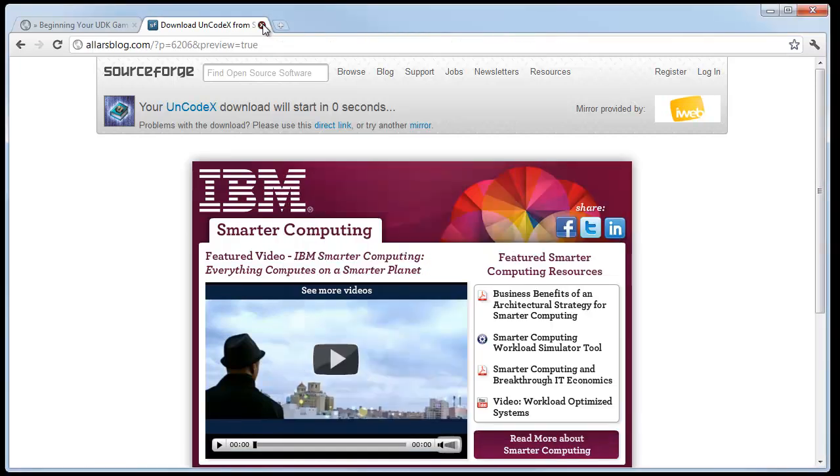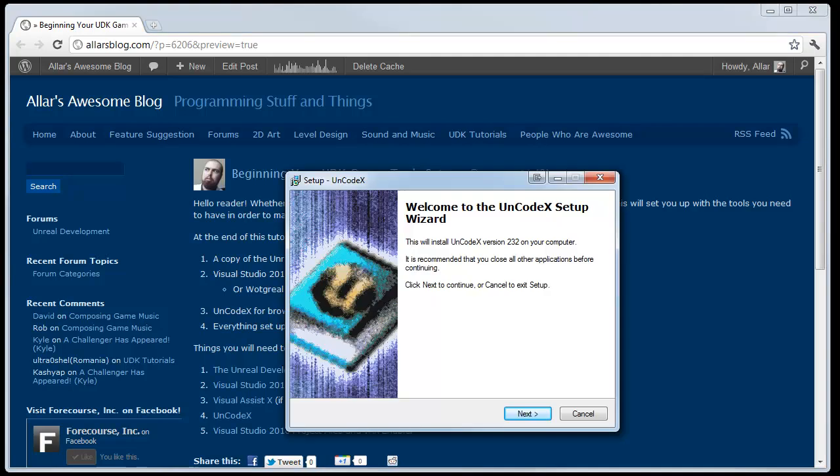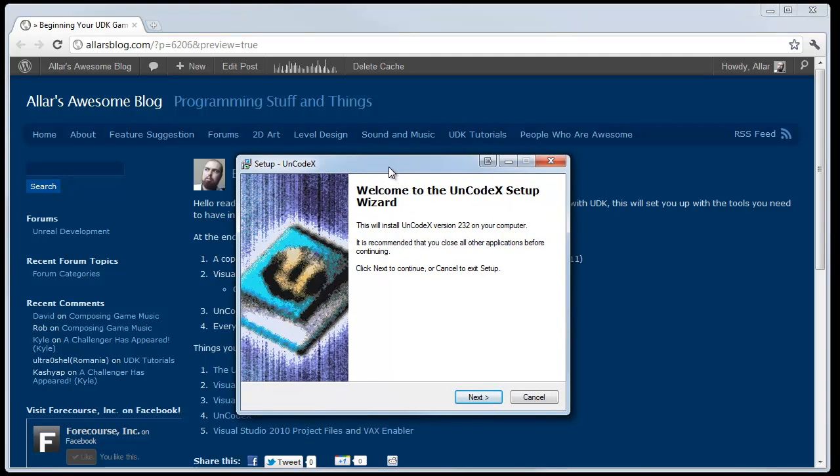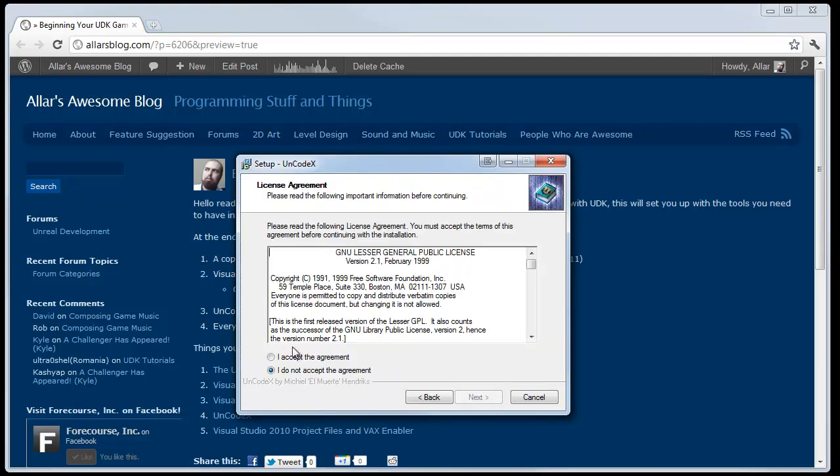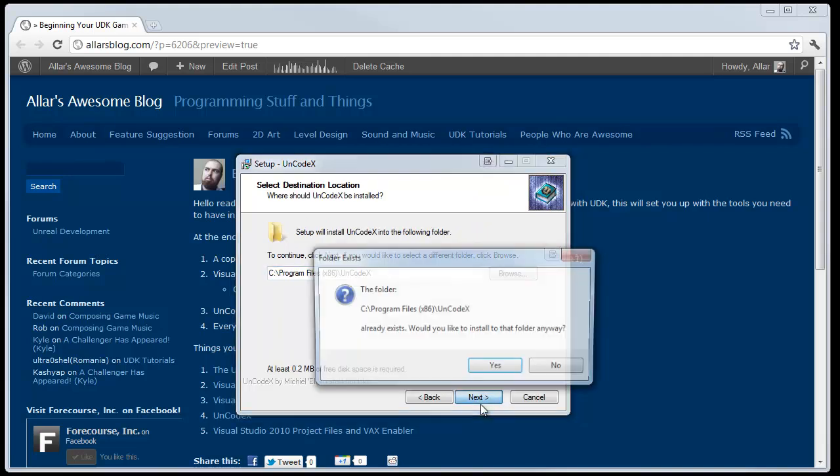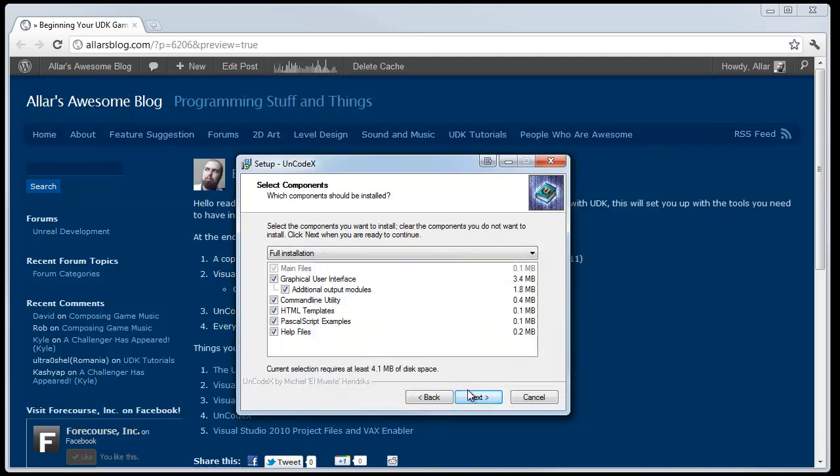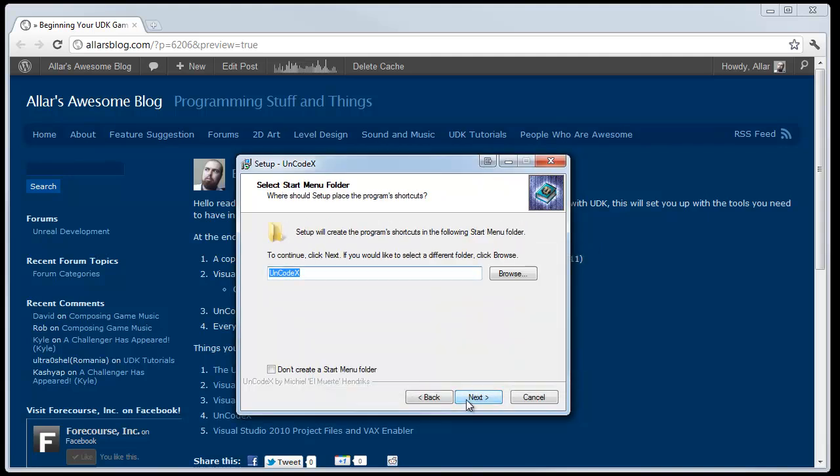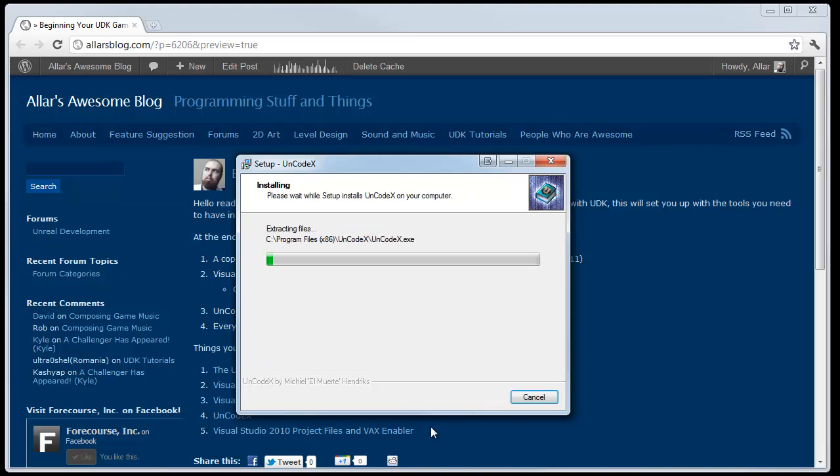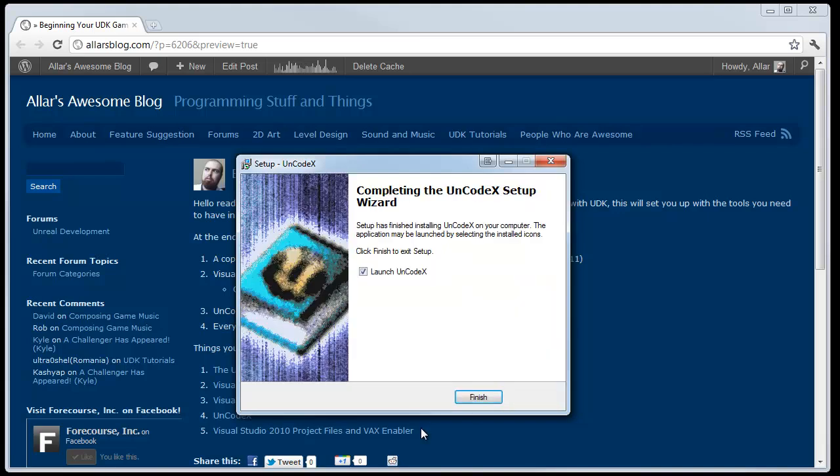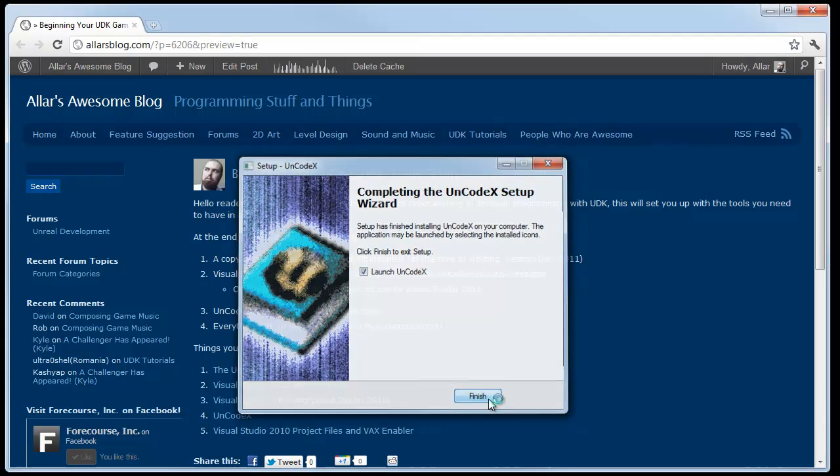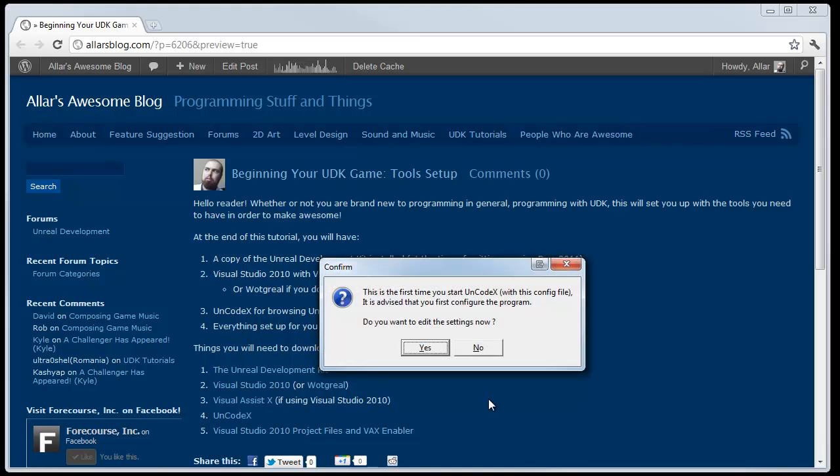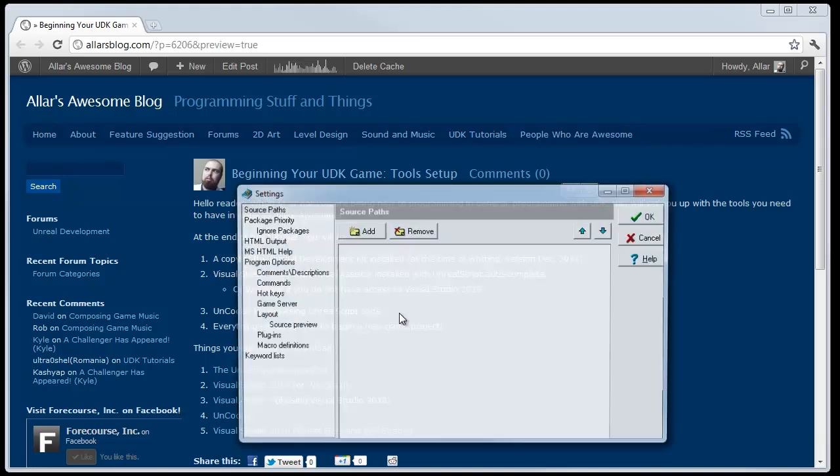Once you have it installed, just install defaults all the way across. You don't really need to do anything special. And boom, it's done. Now, let's go ahead and launch UnCodex. The first time you load it, it's going to ask you, do you want to edit your settings right now? You want to click yes.